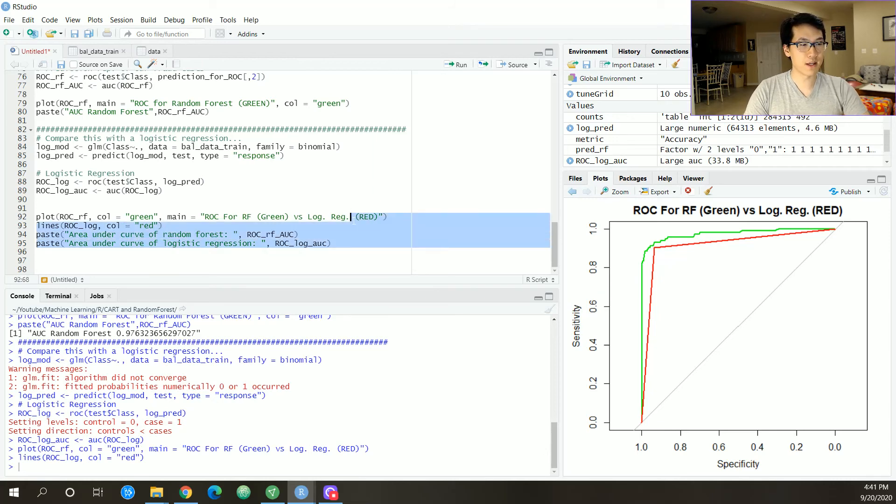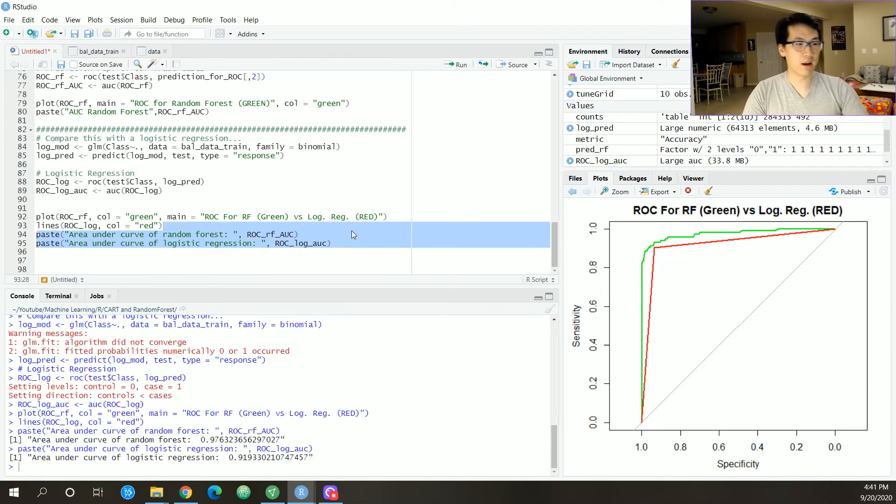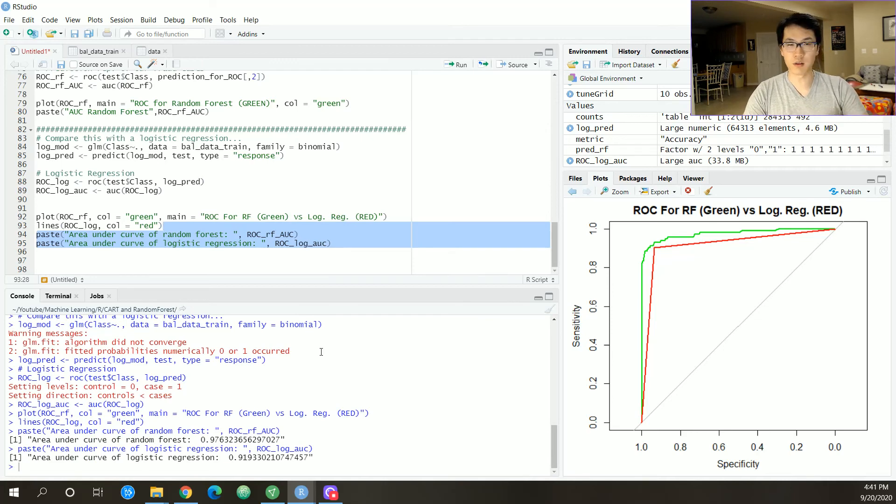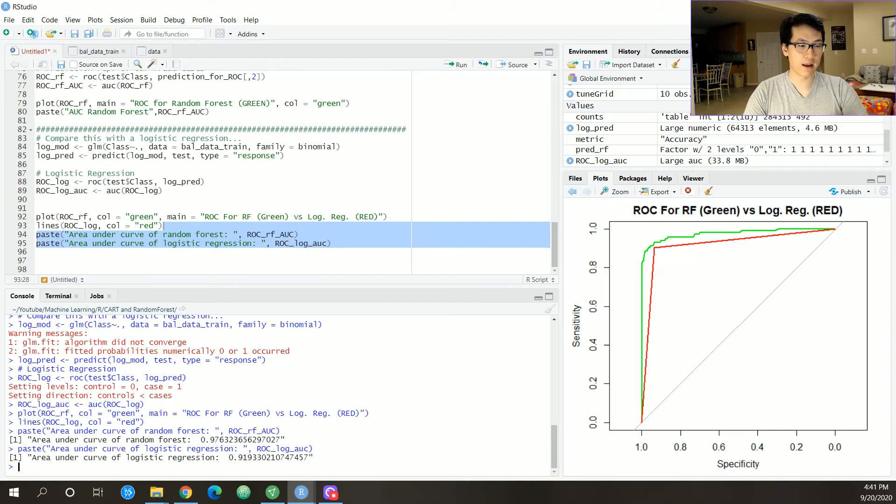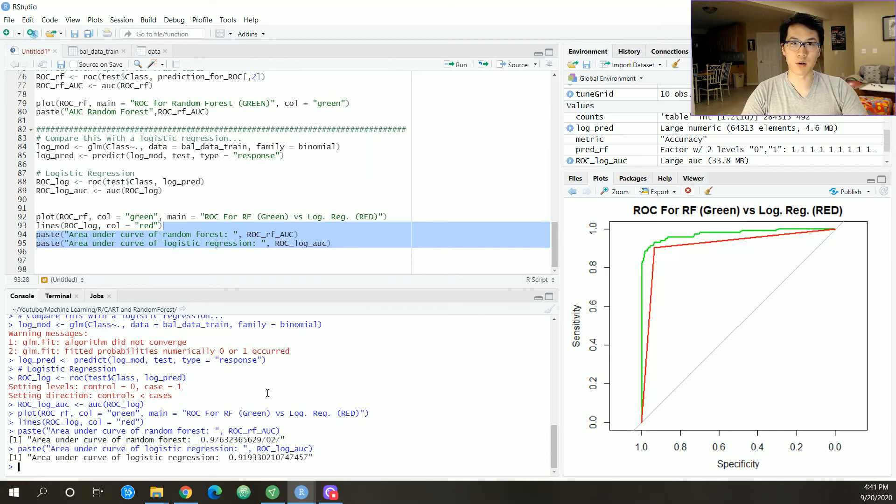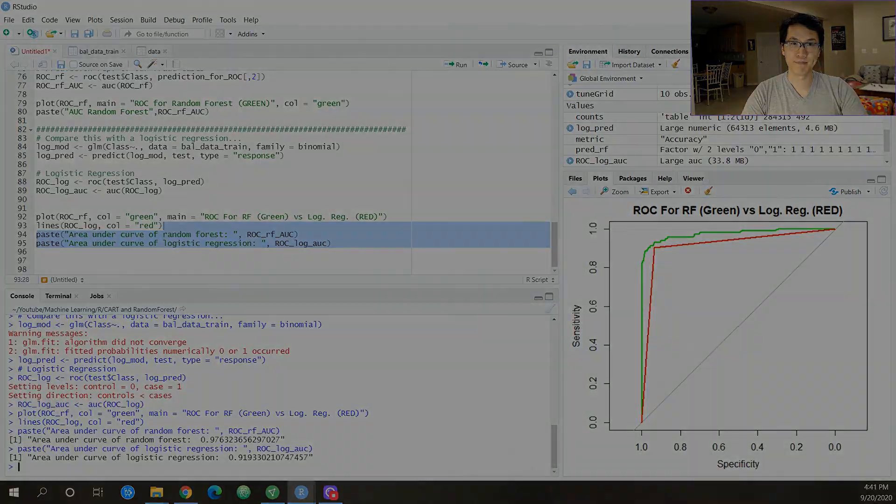But anyways, yeah, comparing the values of the areas under the curve, we have 0.976 for random forest and 0.919 for logistic regression. Wow.